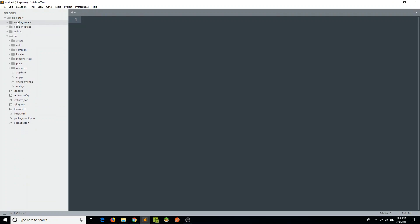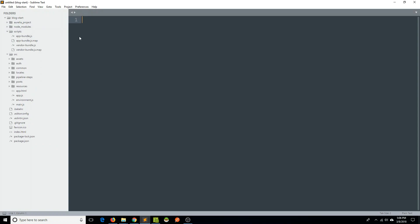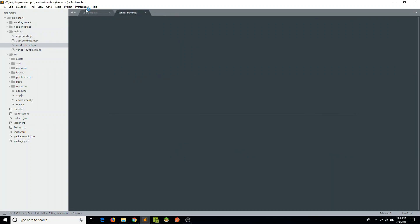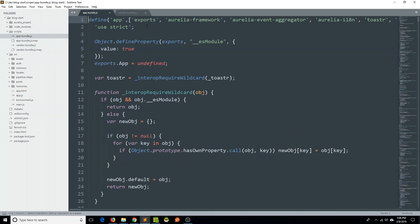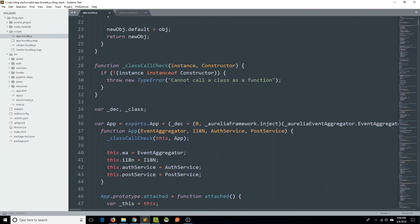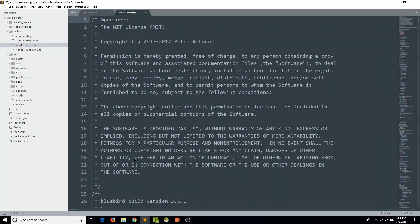If we close our Aurelia project folder and open this scripts folder that we haven't really dived into at all, we have this app bundle.js — this is actually bundling all of our app code that we've written. And all of the packages and vendor-provided scripts that we're using are being bundled in this vendor bundle.js.